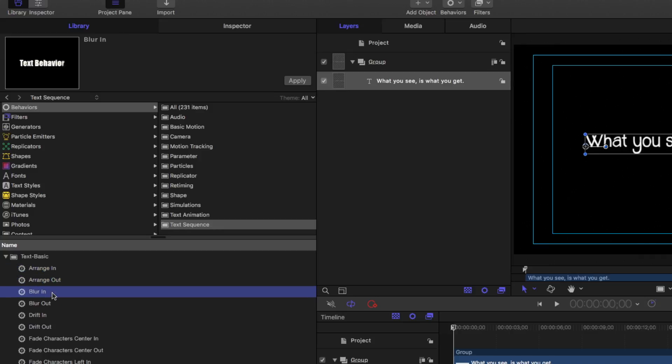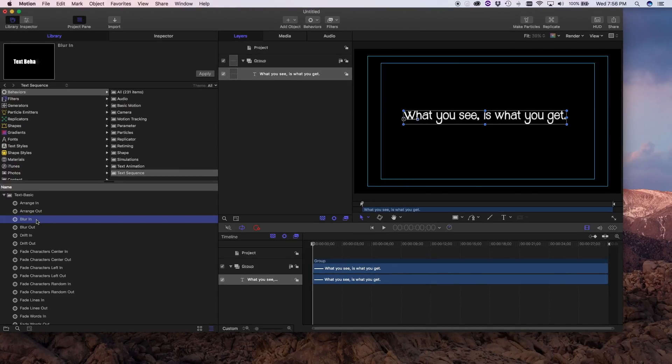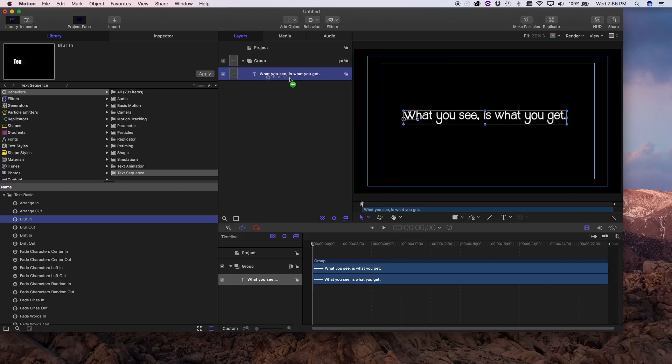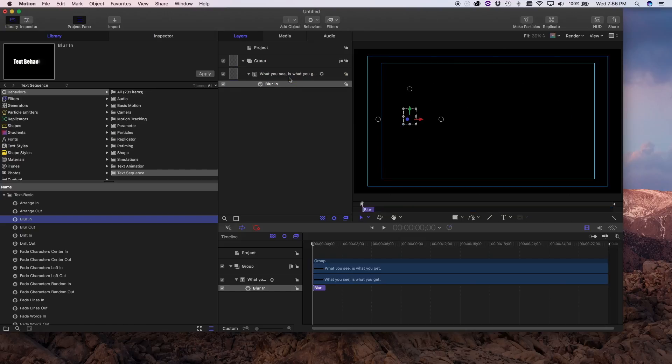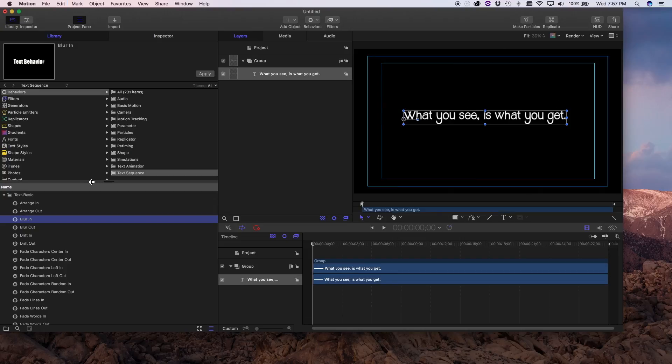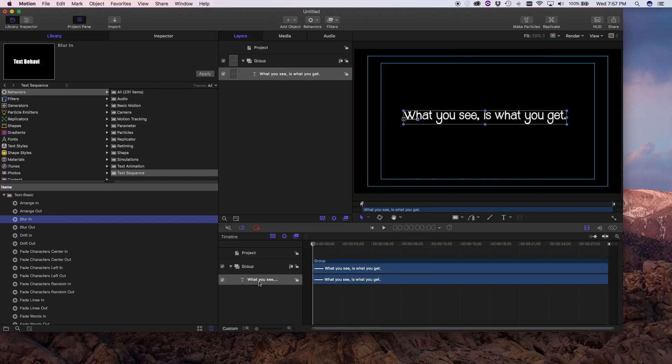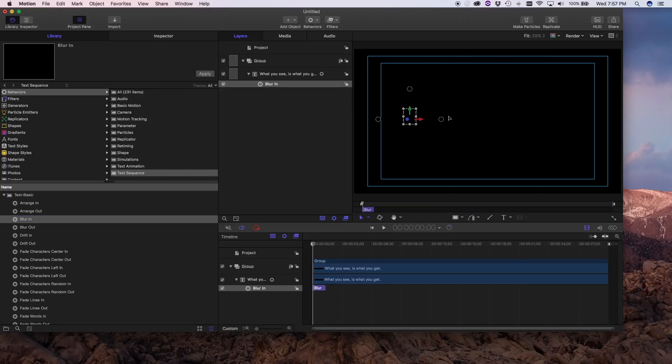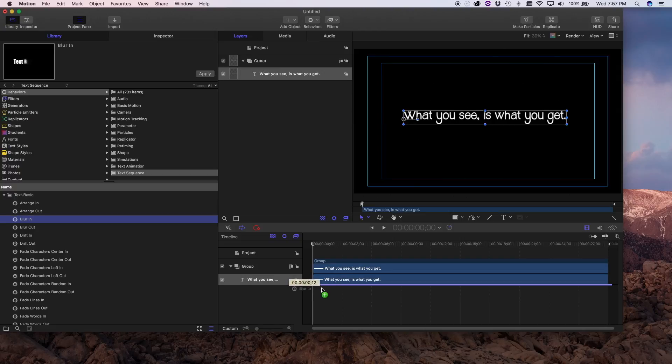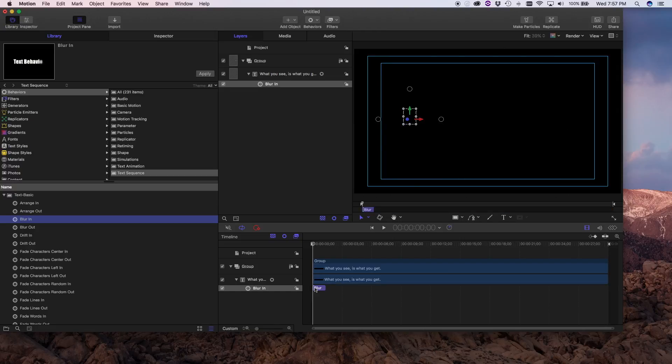So I'm going to go with the simple blur in and blur out. What I want to do is drag and drop that over here. That's just one of the many ways you can get that text behavior added. If I Command Z to undo that I can drop it onto the timeline, straight onto the timeline. I can Command Z to undo that. I can drop it straight onto the text itself in the middle of the canvas and I can even try to drop it down here under the text in the timeline.